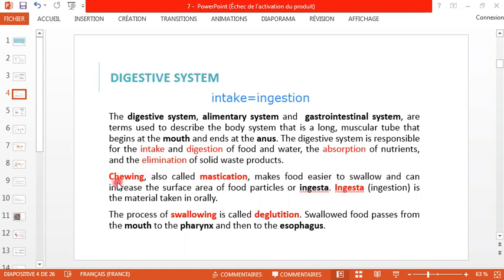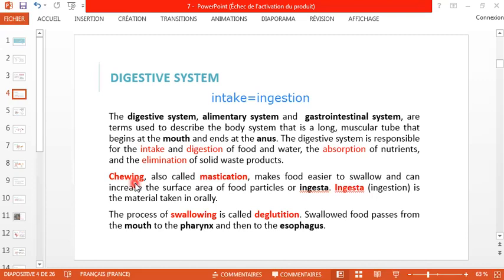Chewing — la mastication in French — is also called mastication in English. It makes food easier to swallow and increases the surface area of food particles, or ingesta. The ingesta is the material taken in orally — in French, le bol alimentaire. So we start our digestion by chewing or masticating the food.